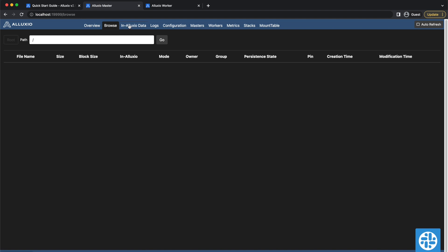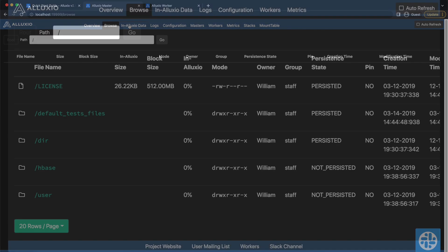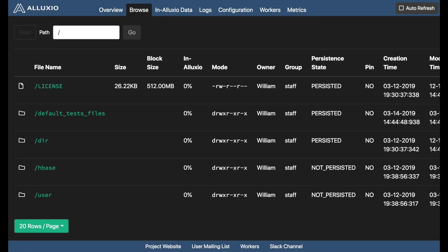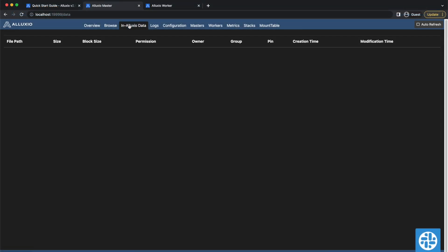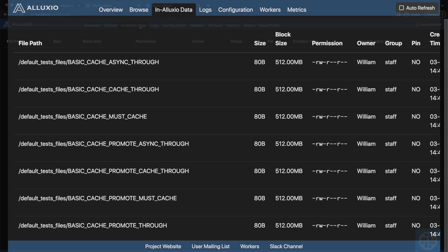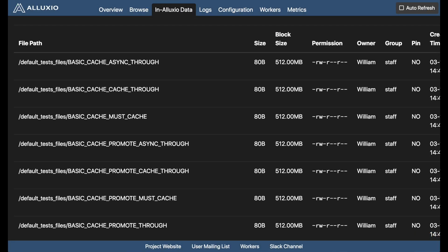I have no files in my Alluxio, but if you did, it would look something like this. You can browse all Alluxio files through this Alluxio data tab. If you were to have files, it would look something like this.